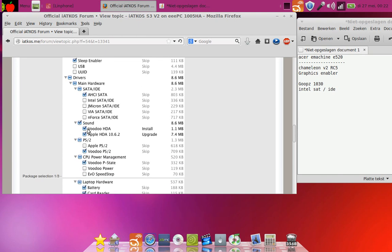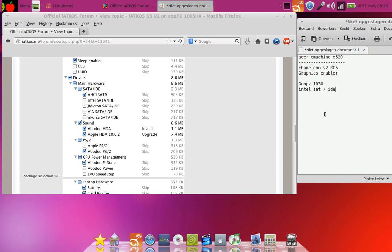In sound, you can disable VoodooHDA because that one doesn't work. The AppleHDA does work, so up here you must select for sound AppleHDA. Both will be selected. You can also leave it just like that, not touch it.